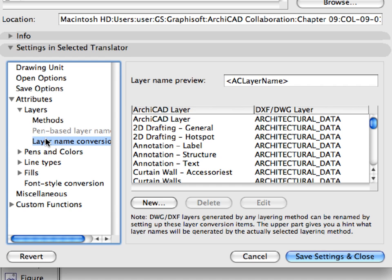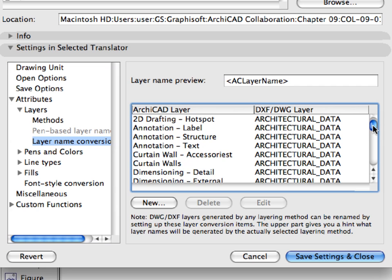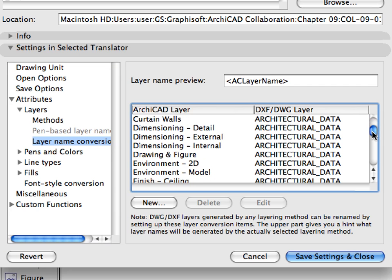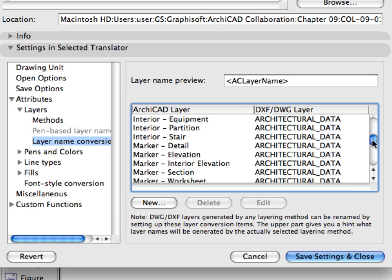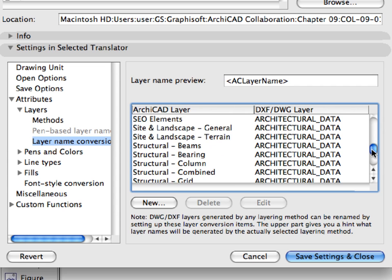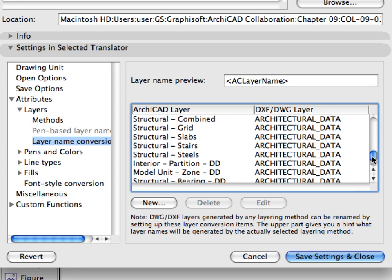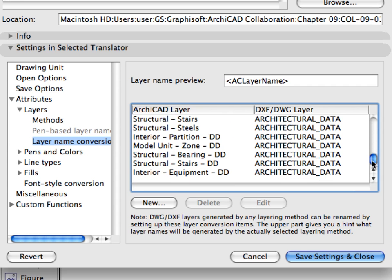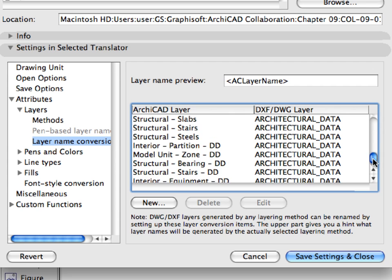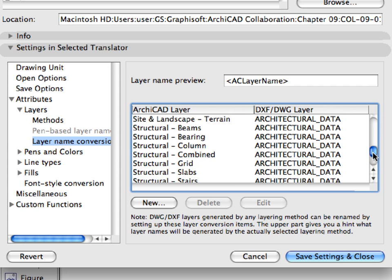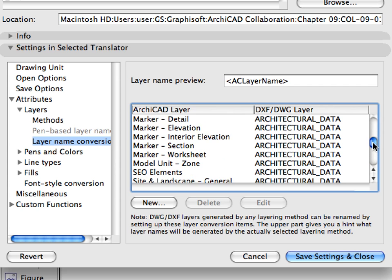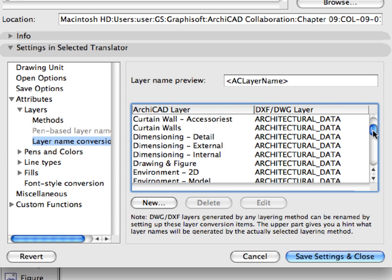Select the Layer Name Conversion item in the left pane. You can see the layers of our project in the ARCHICAD layer column in the middle of the dialog. We pre-created this list, and in it matched all layers with the Architectural Data DWG layer.